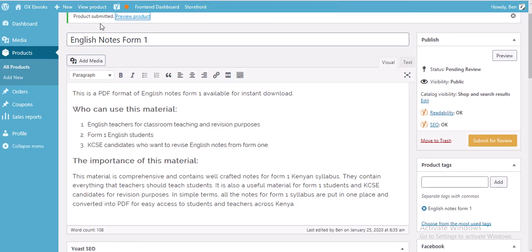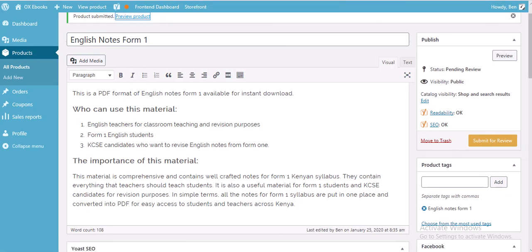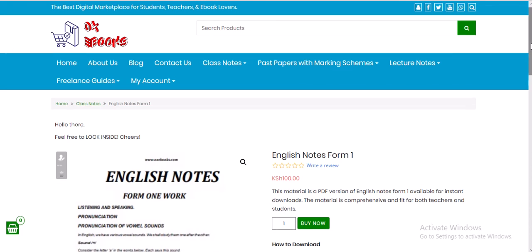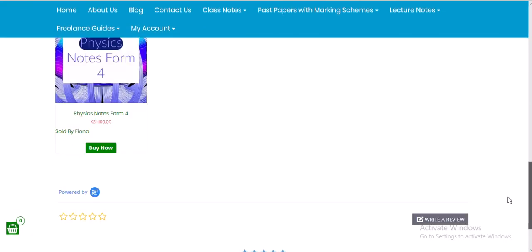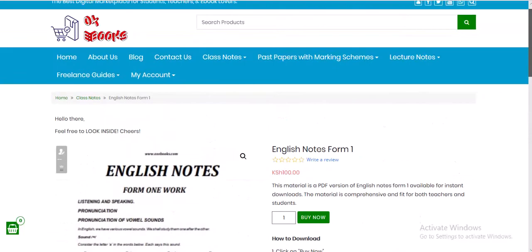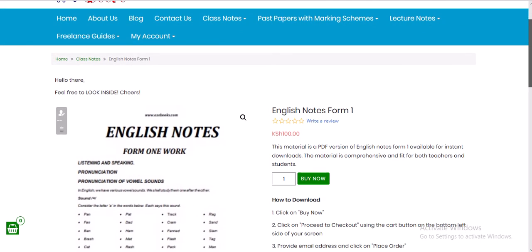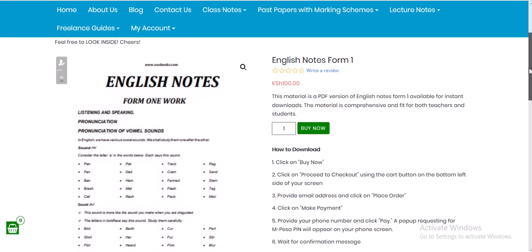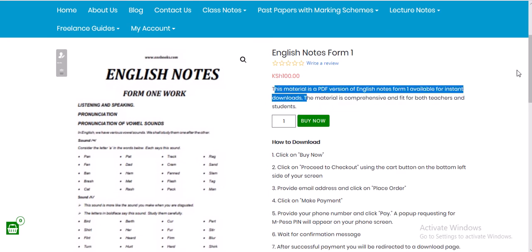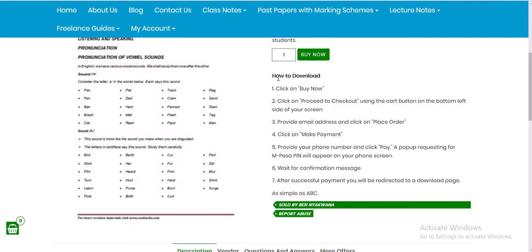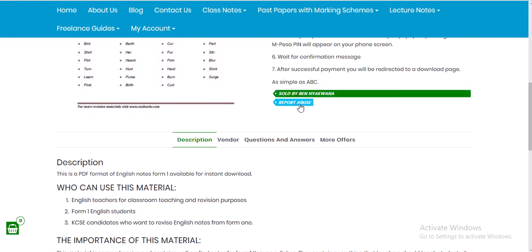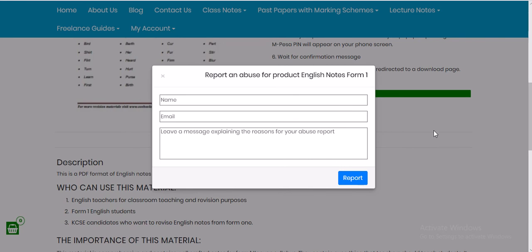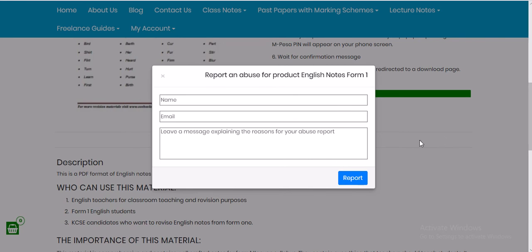After submitting, you can view your product. The customer will see something like this: the product title, short description appearing on the store, a note added by the administration explaining how to download the product, and it shows it is sold by the vendor. If customers have any problem — for example, the file is missing but they already paid — they can use the Report Abuse button.